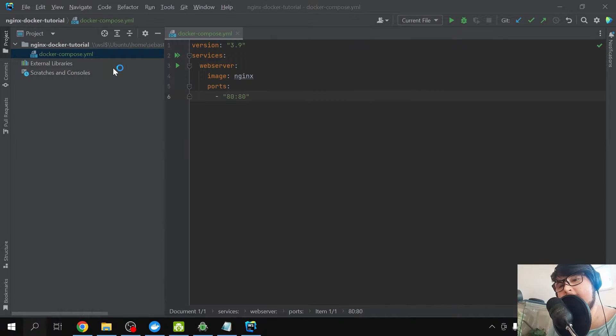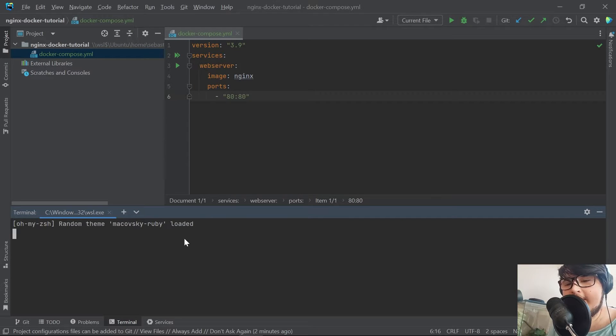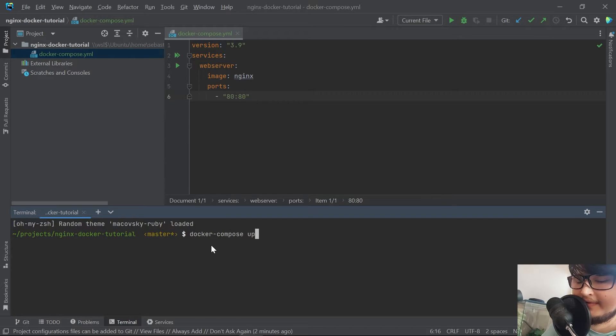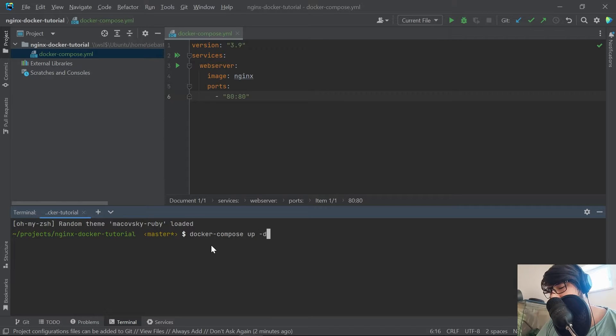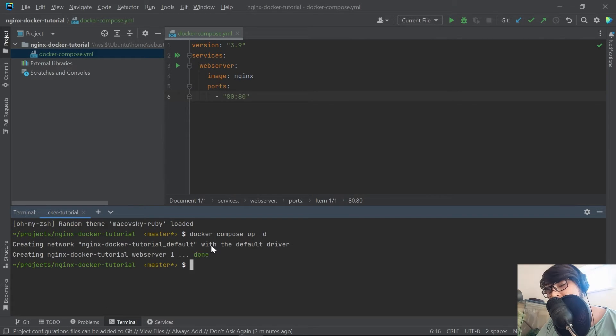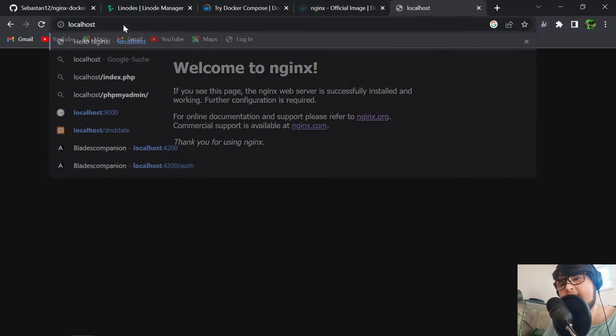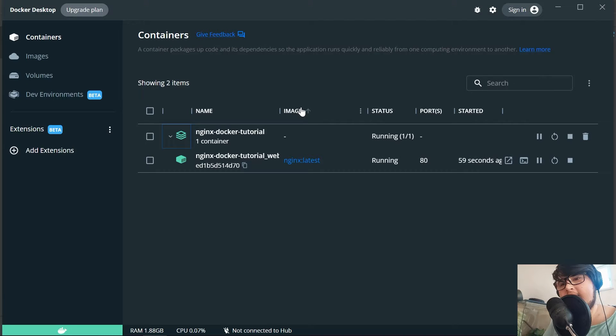Now we just need to make sure that our Docker Desktop is up and running. If you go into the command line, we can type in docker-compose up and I'm going to append the -d flag so that we do not get spammed with the log output. It's creating the Nginx web server. If you now hop onto the browser and type in localhost, we see Welcome to Nginx. Nice, this is great!